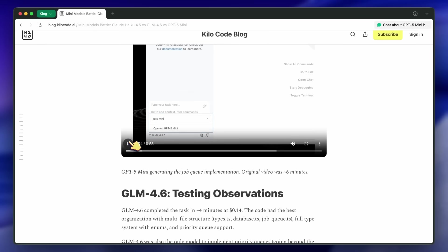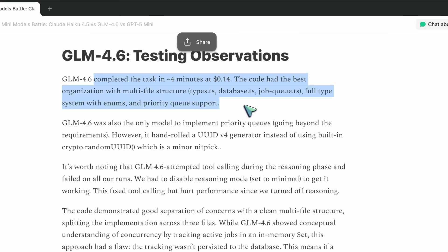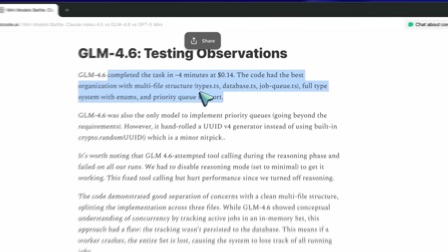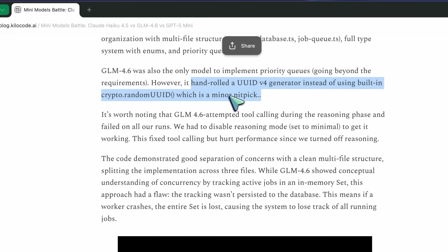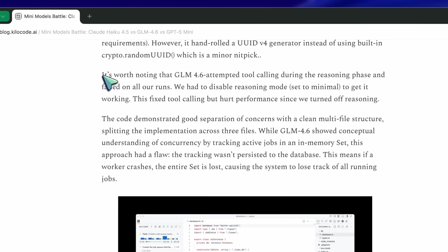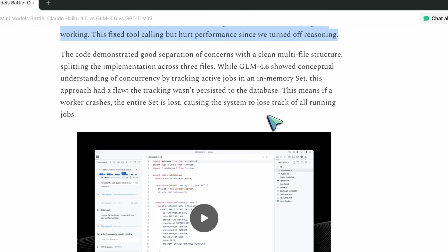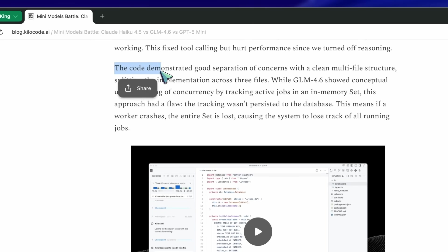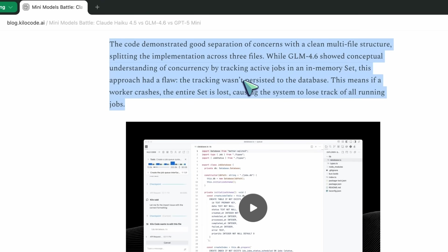Then, GLM 4.6. This one apparently crushed it on structure — made multiple files, full type system, enums, priority queues. It went extra. But it hand-rolled a UUID function instead of using the built-in random UUID. That's kind of funny — you can tell it's trying to show off, and it's probably trained on very low-level coding tasks. Classic GLM problem: reasoning mode broke tool calling. They had to disable reasoning to make it actually run. Once they did, it worked fine, but it's slower. Also, it tracked active jobs in memory, which means if your app crashes, you lose everything. Really nice structure, but not production safe — the kind of code that looks clean in the repo and burns you at runtime.